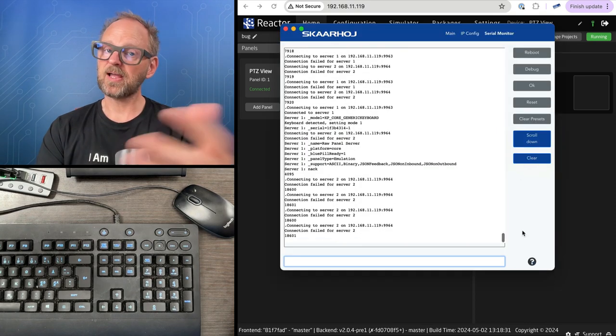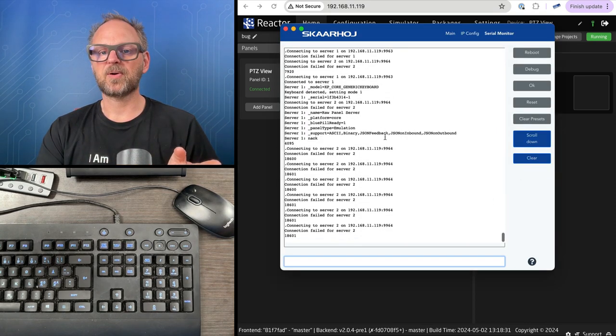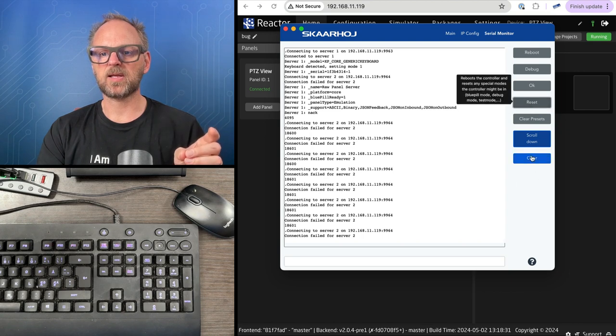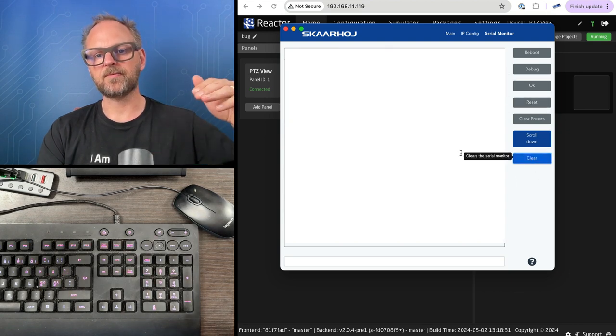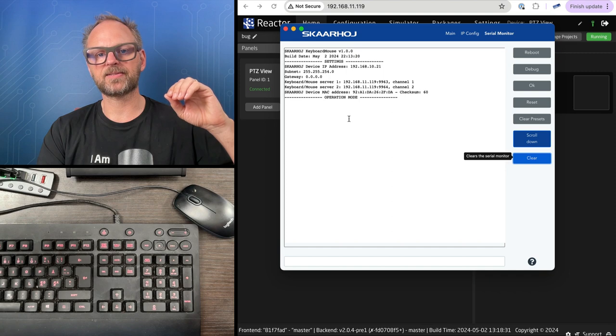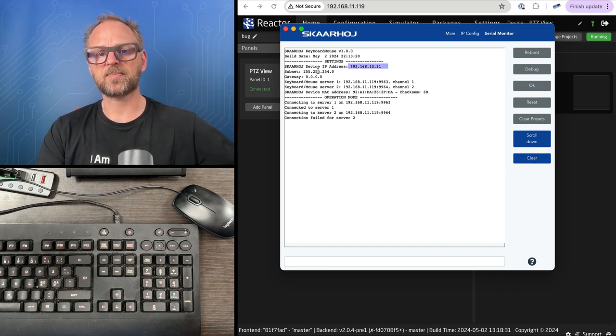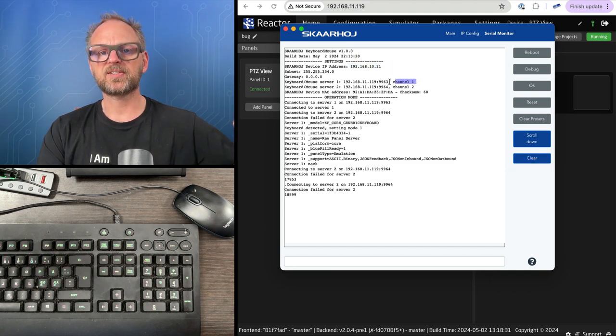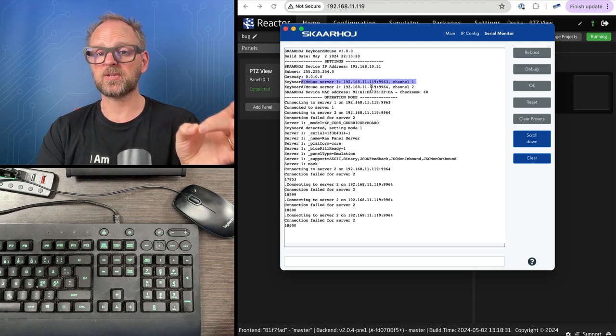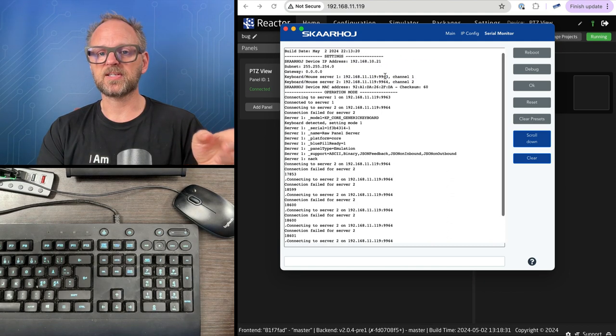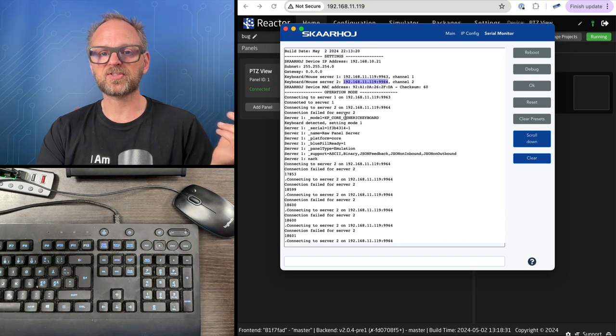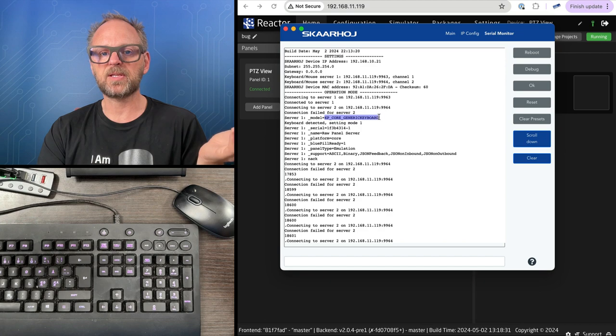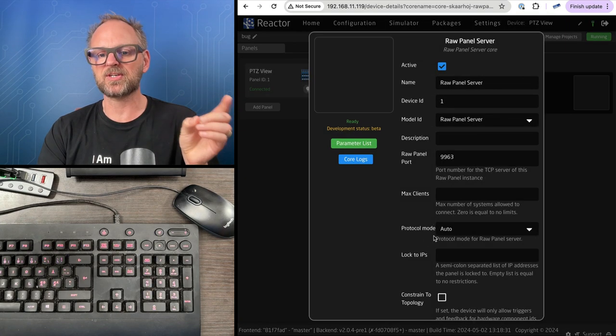Looking at the firmware updater from Skyhawk, let's reset. The device announces its IP address and subnet mask. It's trying to connect to two servers - one is port 63 and 64. For 63 it just connected and found XP core generic keyboard, exactly what we just set up.